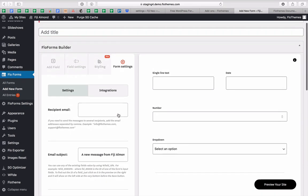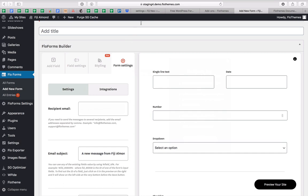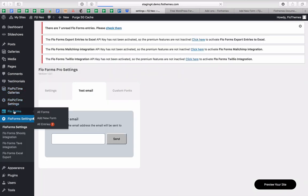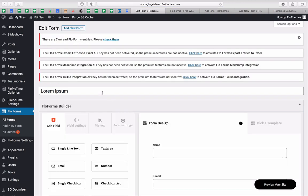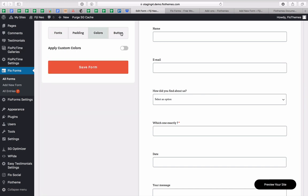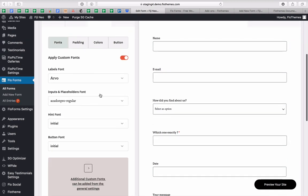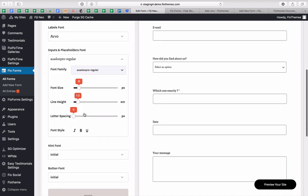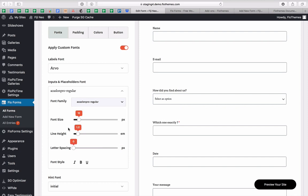In the free version you'll also find the styling tab, which is a pro feature and labeled as such. Inside this tab there are many different settings for your fonts, padding, colors, and button settings. For fonts, you can edit each font type inside your fields — labels, placeholders, hint font, button font — and select from Google fonts or custom fonts uploaded in the settings. You can also change sizing, line height, letter spacing, and styles like bold, italic, and underline.